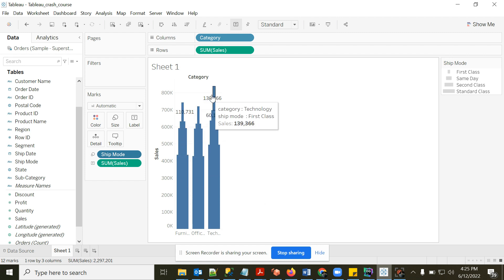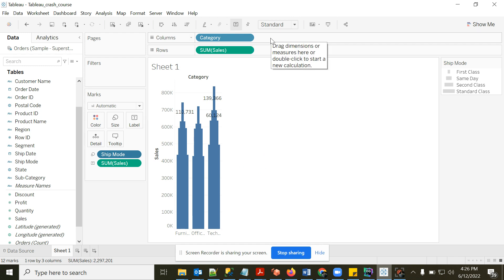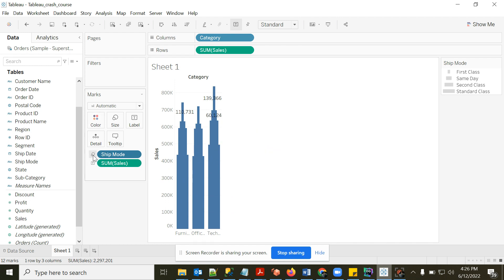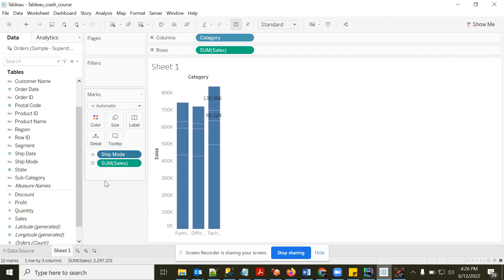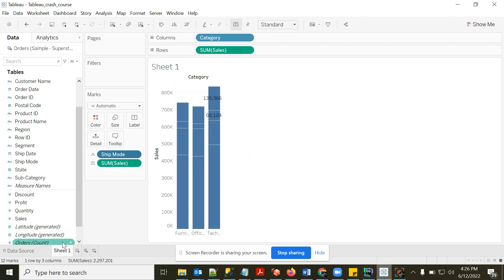We still have 12 marks when using Size. Adding a dimension to Color, Size, or Detail is all equivalent to adding a column to GROUP BY — the visual representation just differs. With Detail, there are no new colors or widths; bars are logically separated by a small line, but the number of marks remains 12.